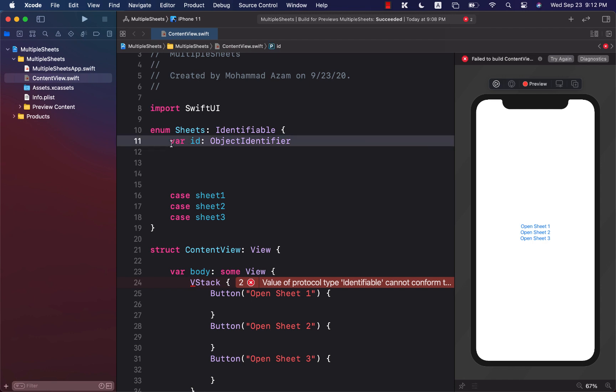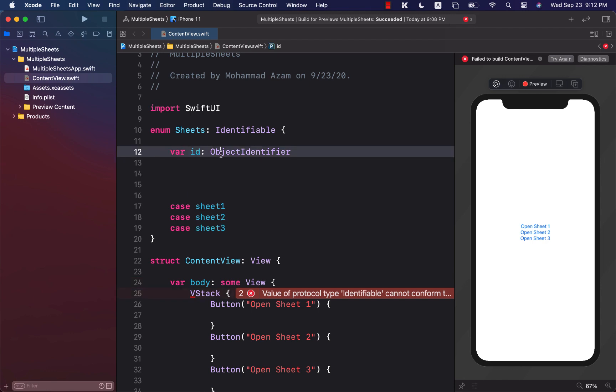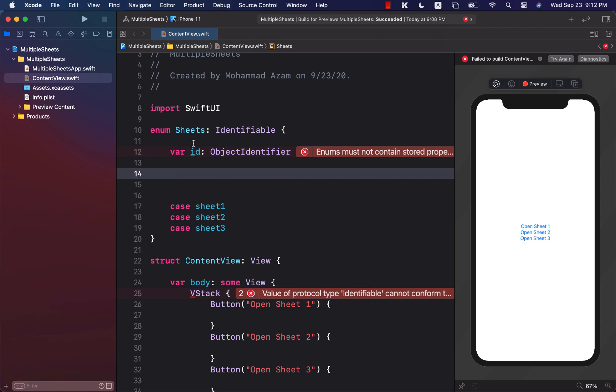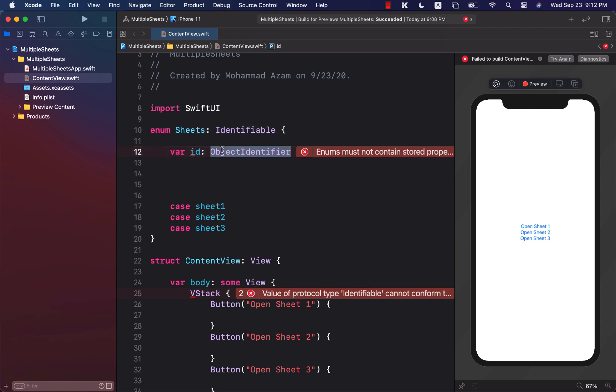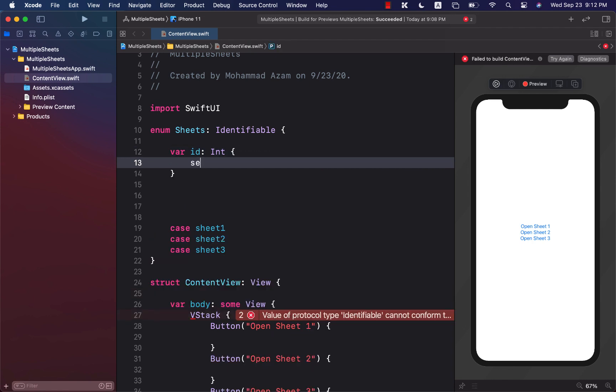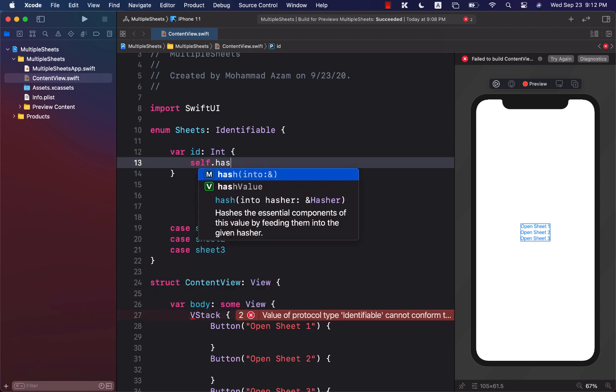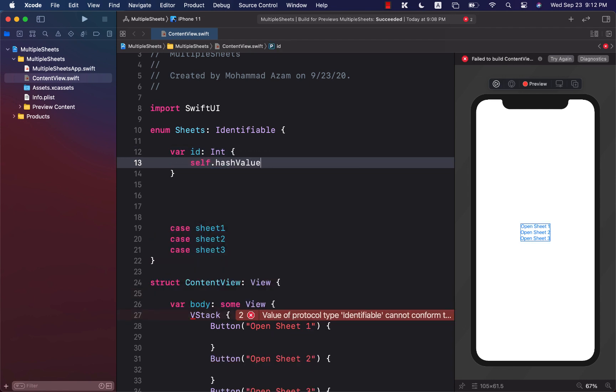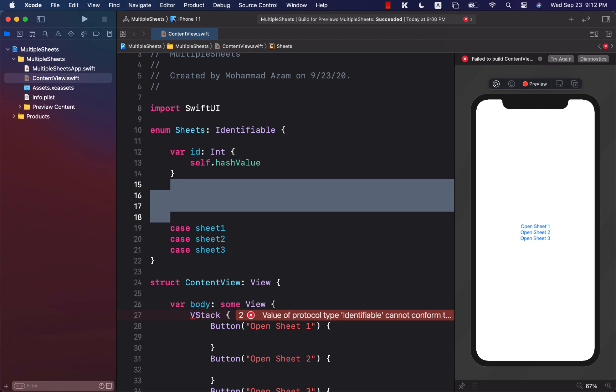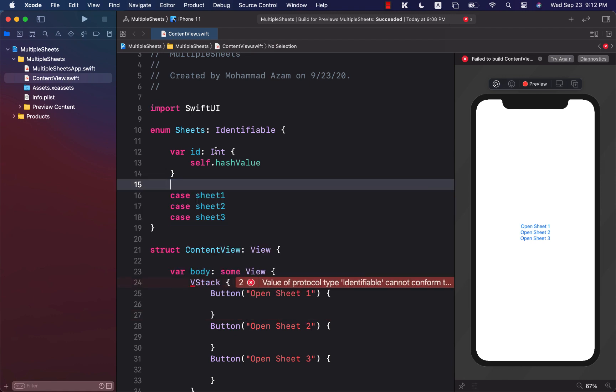The ID property is going to be only returning the property. Since it is inside the enum, it's more of a computed property. So we can use different approaches. I think the easiest one is to just return integer and the hash value of current thing, which is the instance of sheet.